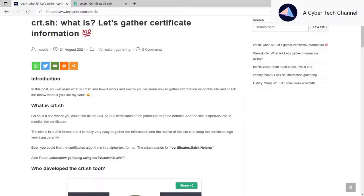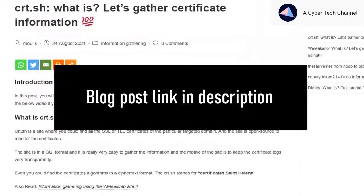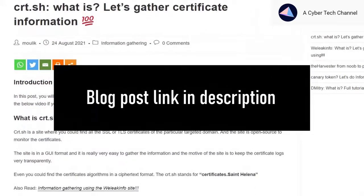Hey there guys, in this video I'm going to teach you how to gather information using the certificate.sh site. I have already written a blog post on this certificate.sh site, do check it out. The blog post link is in the description.